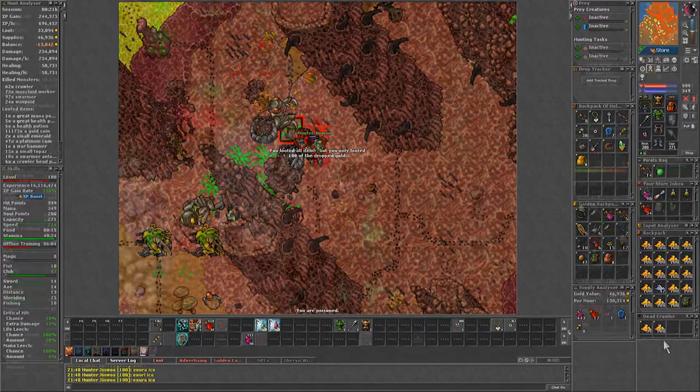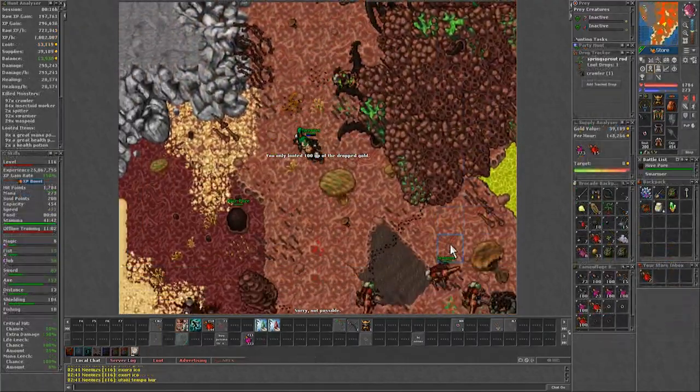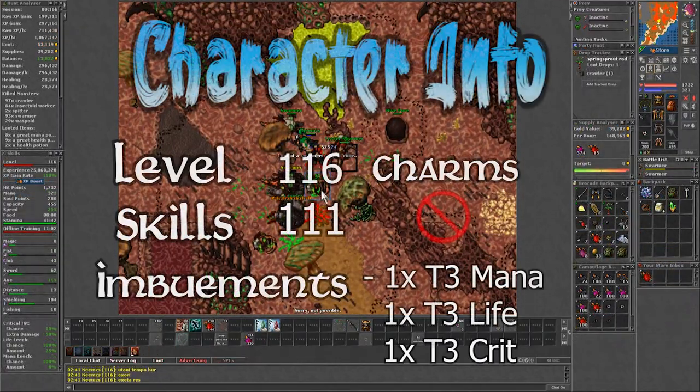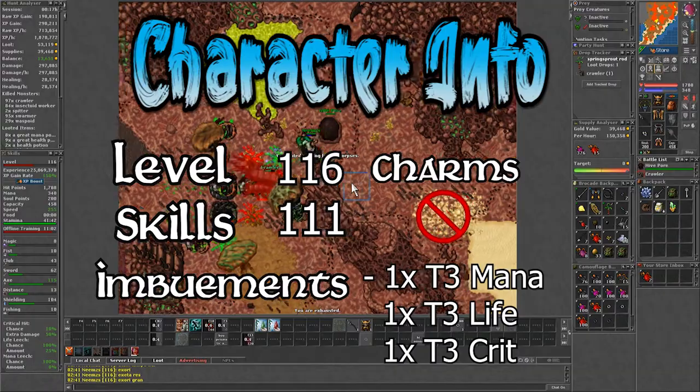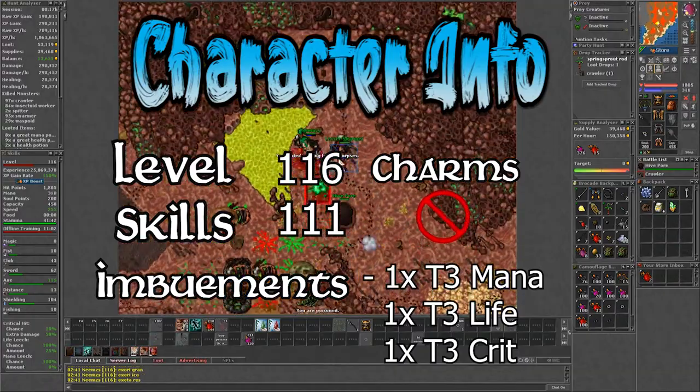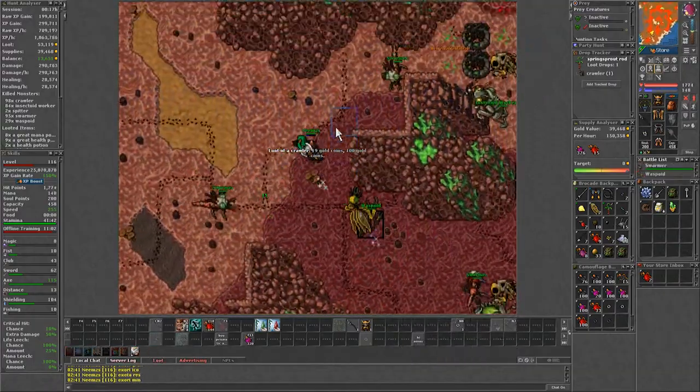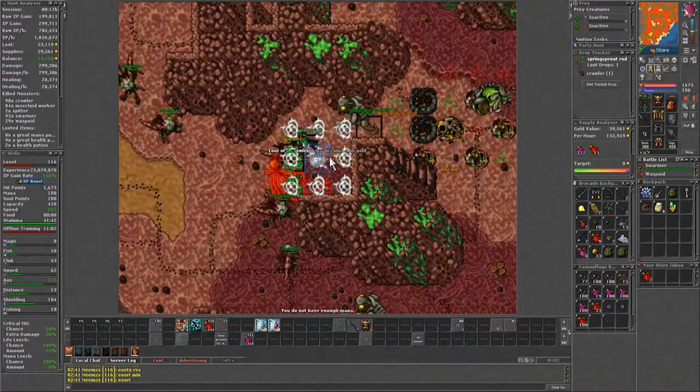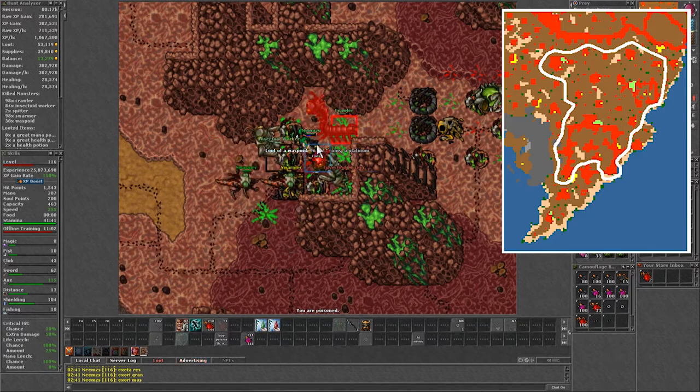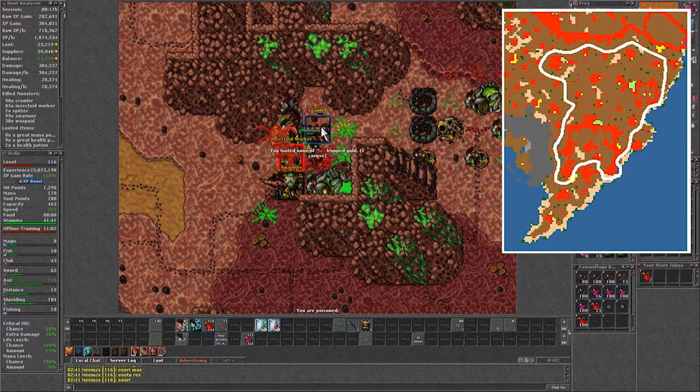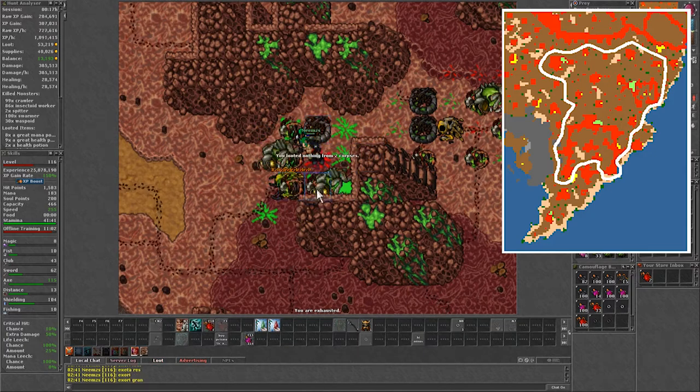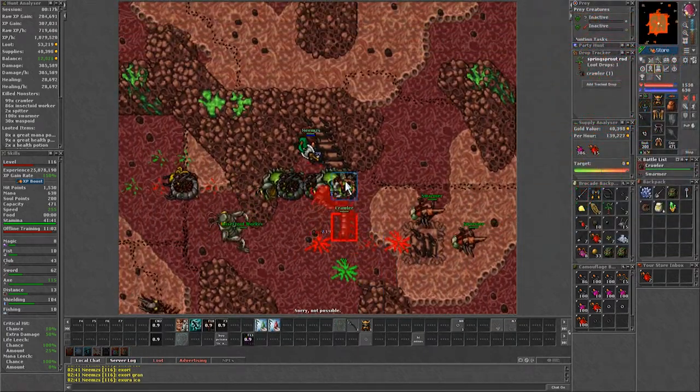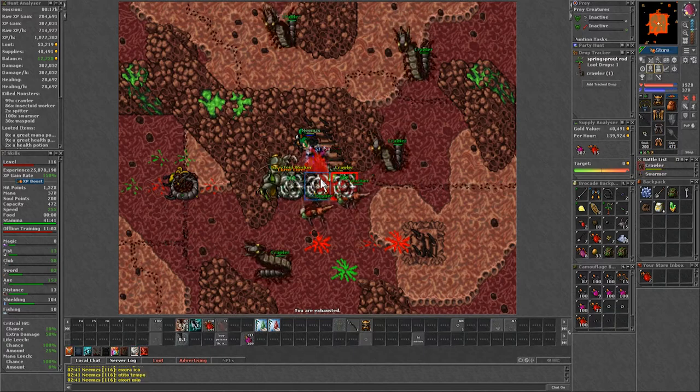However, now moving on to the second lap, for this one I am using an EK level 116 with 111 axe and use a fully imbued weapon. This lap is around the east side including the tower to the south, which is by far the highlight of the spawn. The amount of creatures per floor is high.